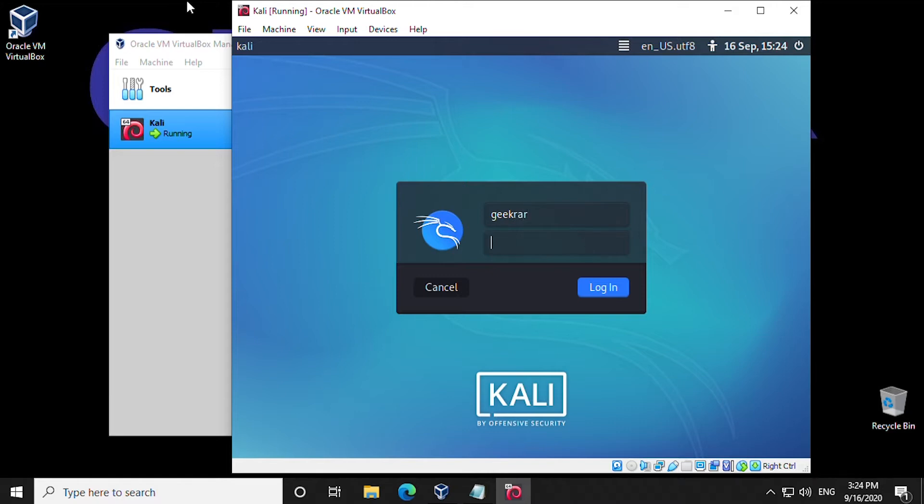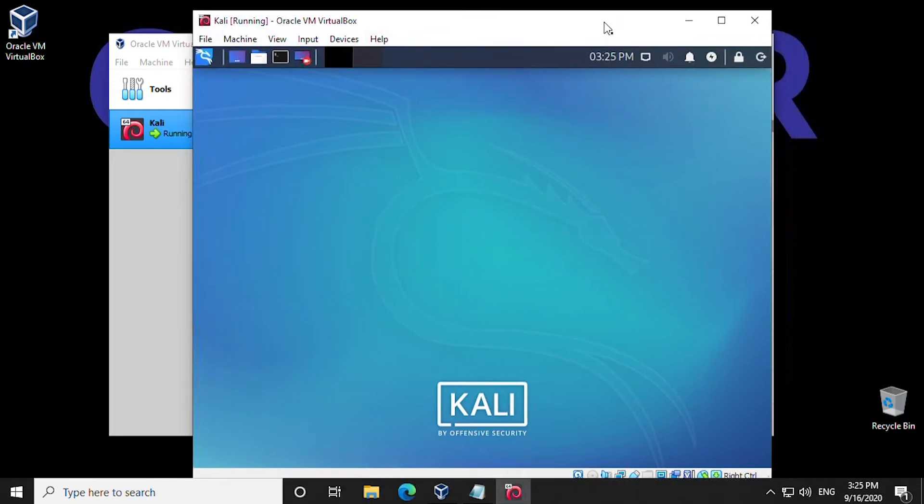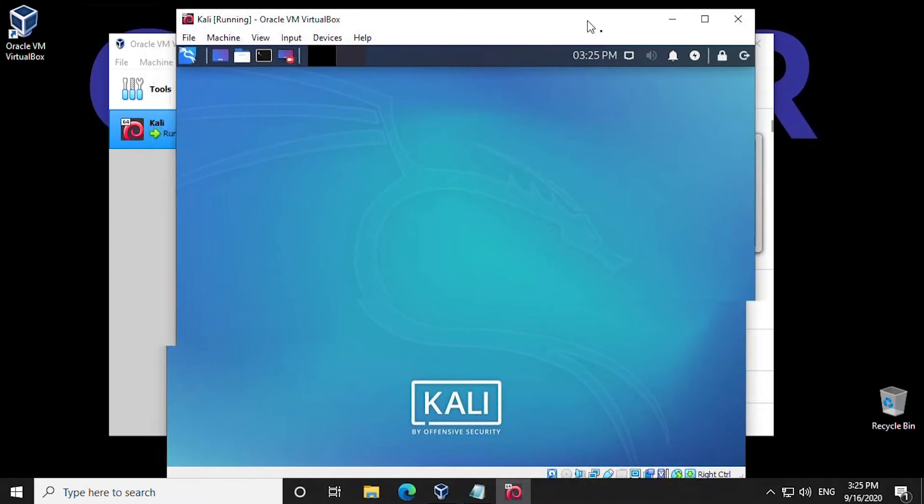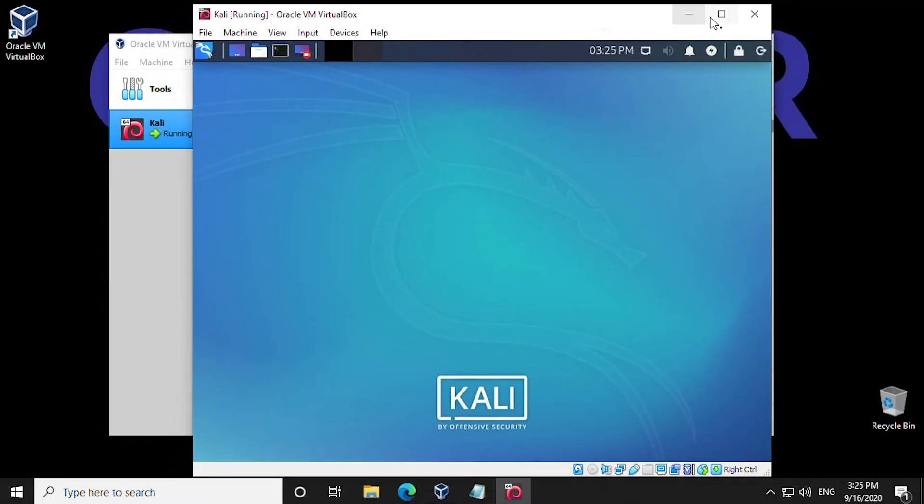Guest Additions is not only useful for changing your screen resolution, but you can also have time synchronization, shared clipboards, and automated logins. Some very useful tools, so let's get this installed right now.